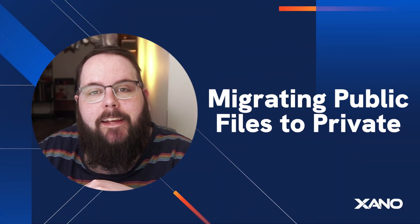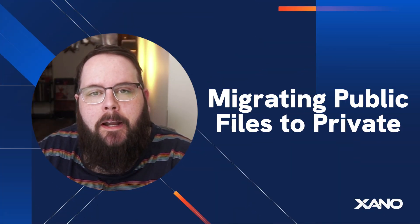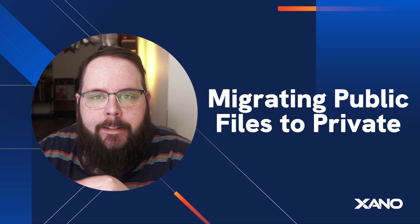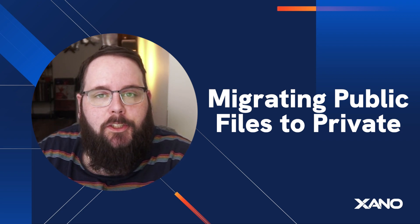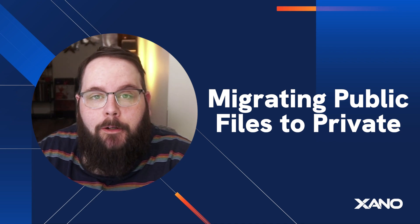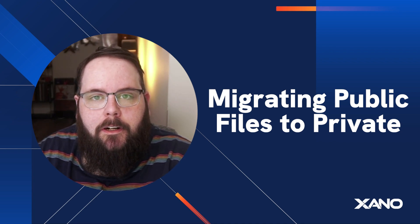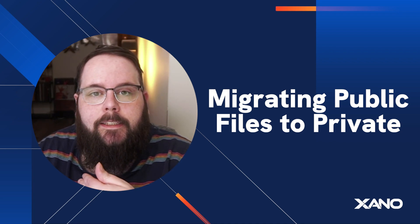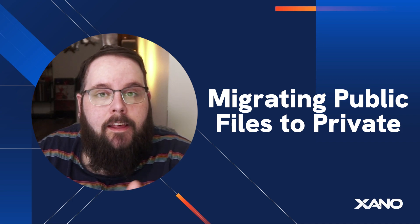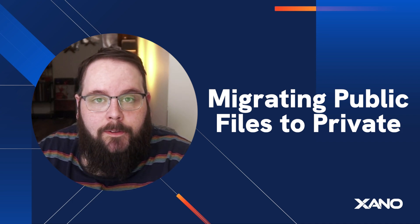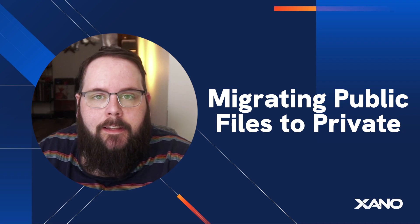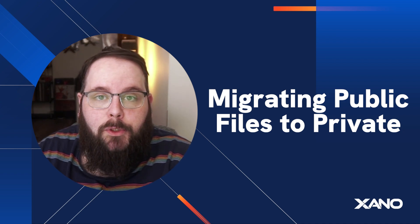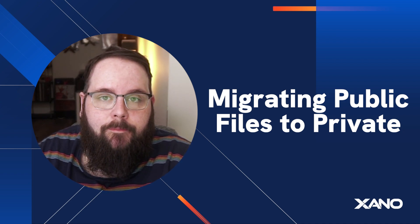Hey everybody, it's Chris from Xano and I'm here today to show you how to migrate your public files that are stored in Xano into our new private file storage. If you're not familiar with the private file storage feature, what it allows for is the generation of signed, time-expiring URLs so you can protect your sensitive information that is stored in file storage fields in your database.